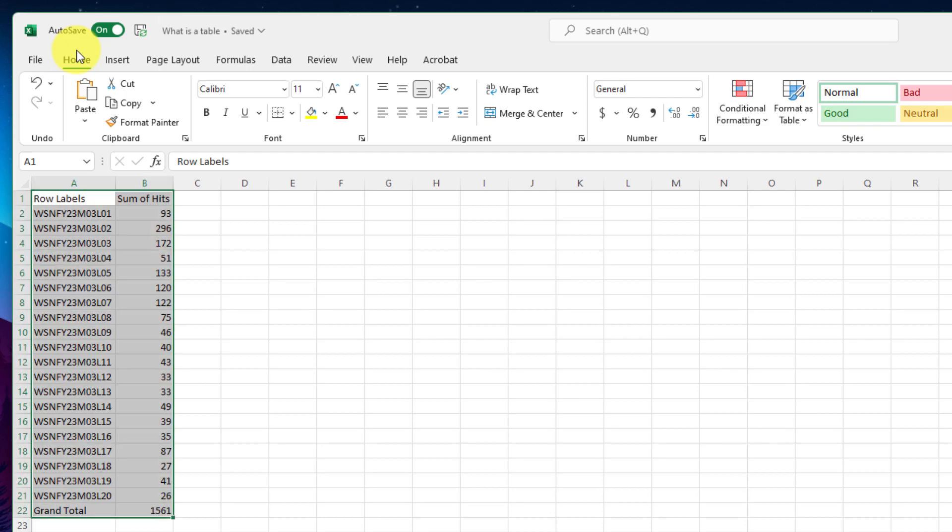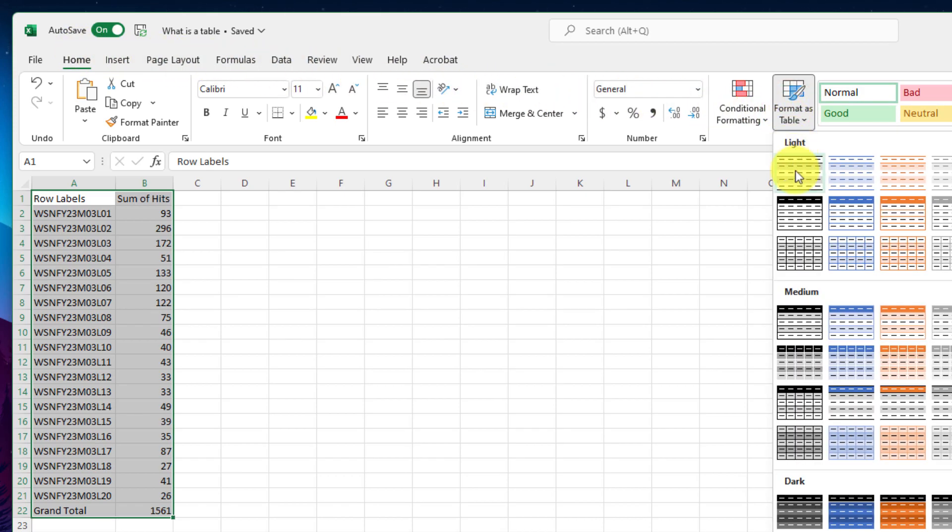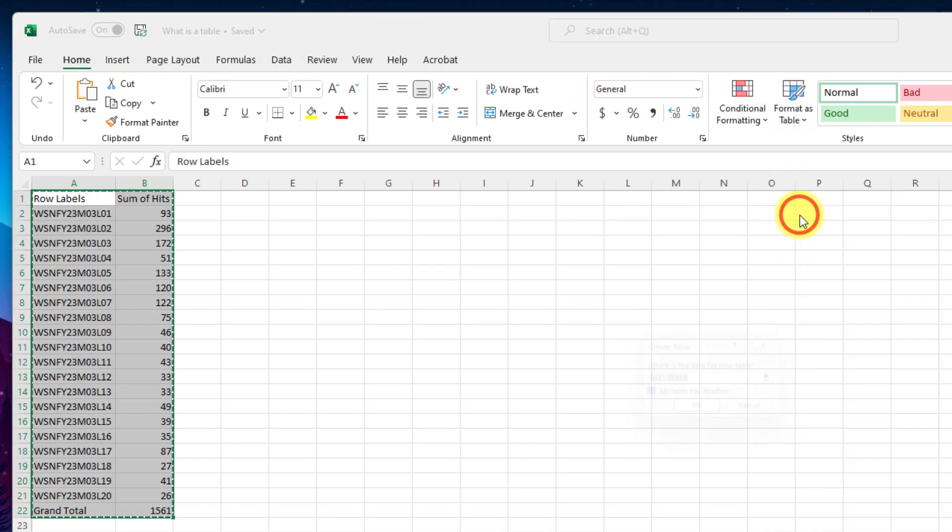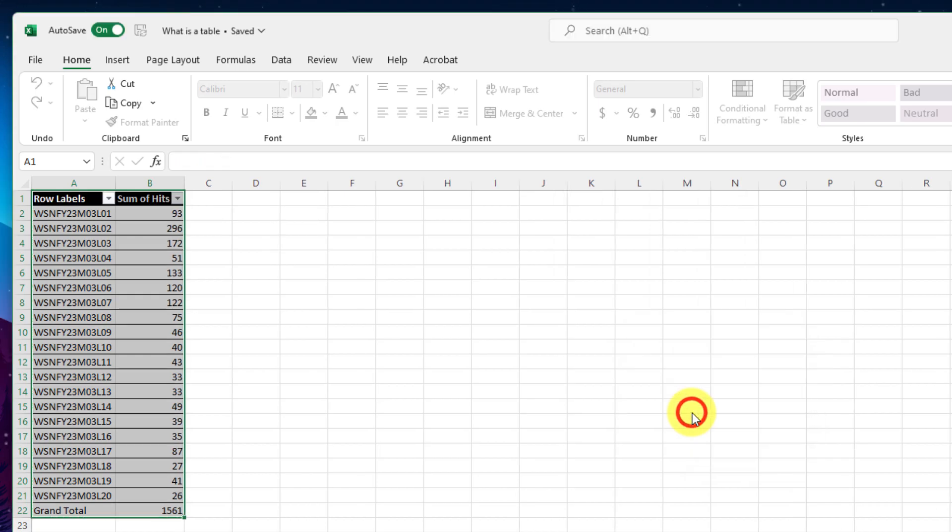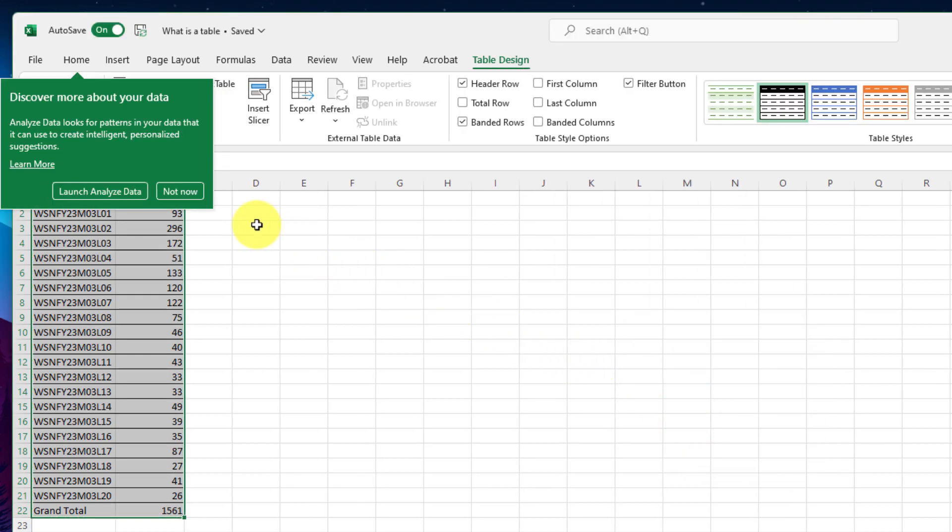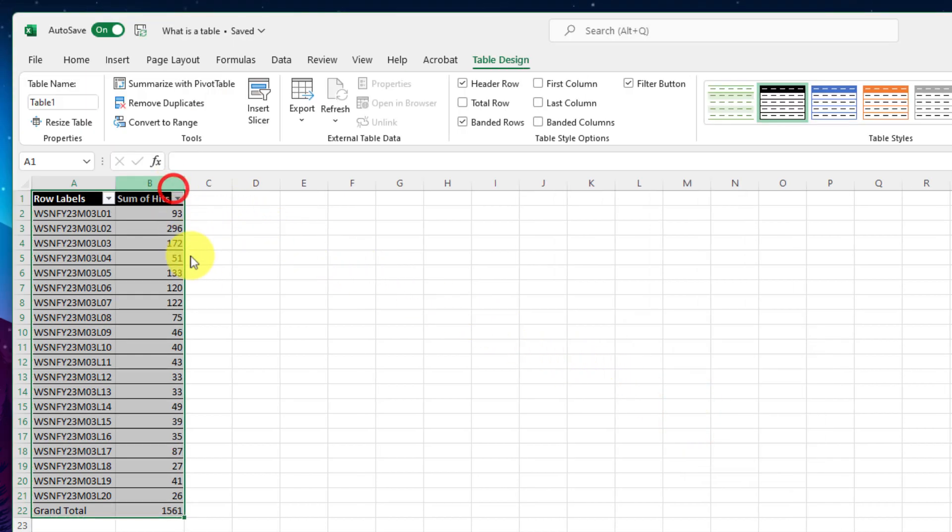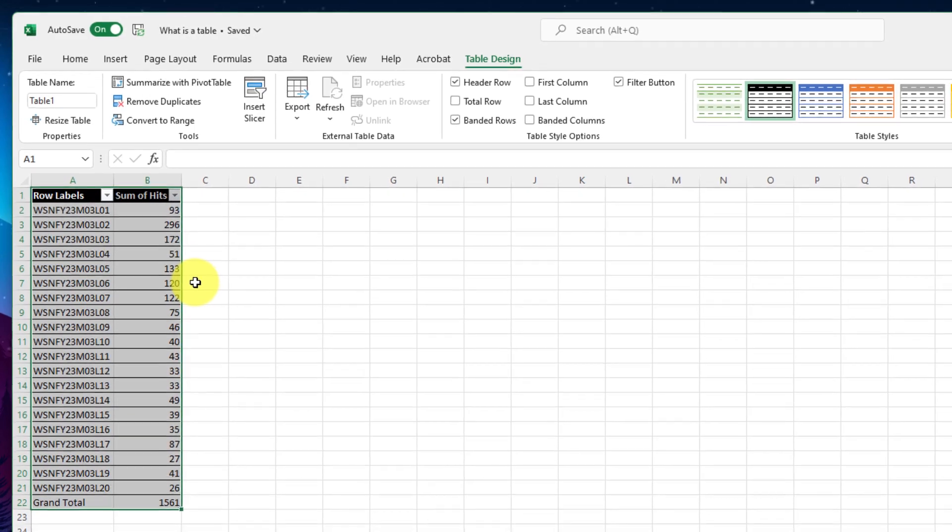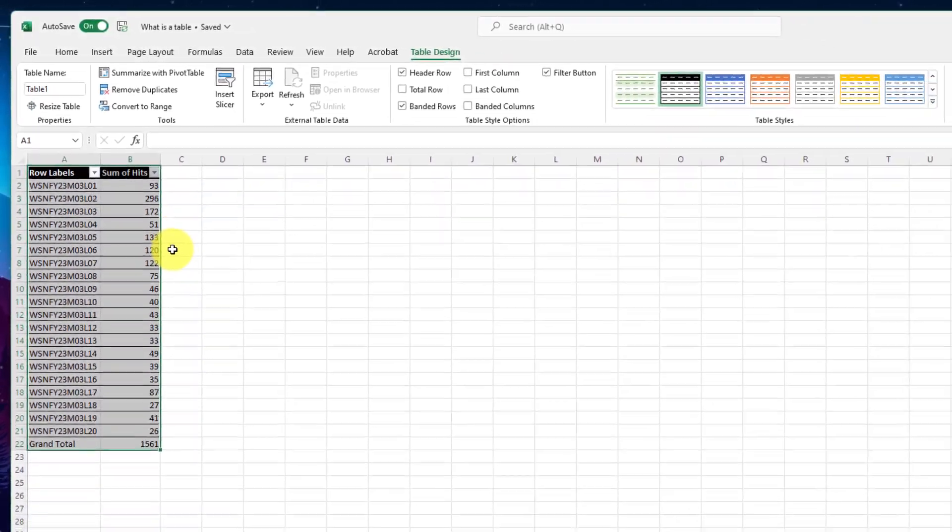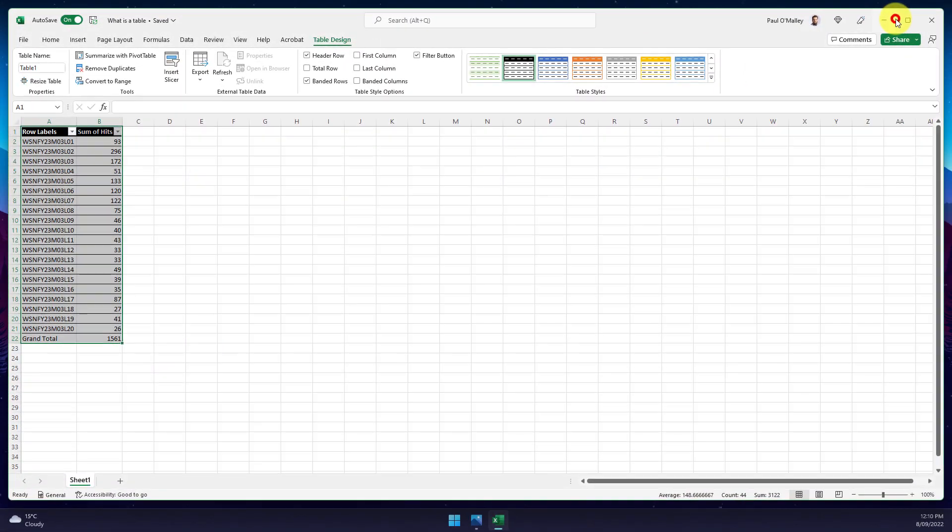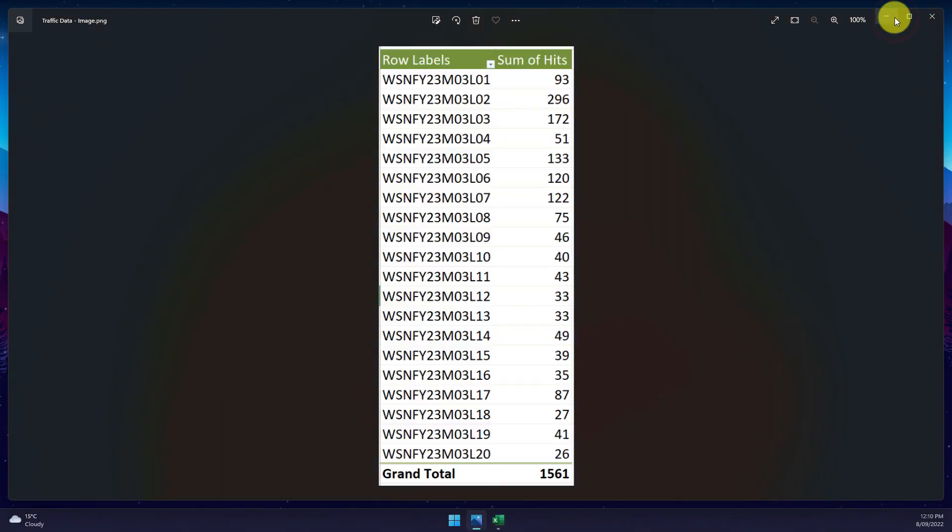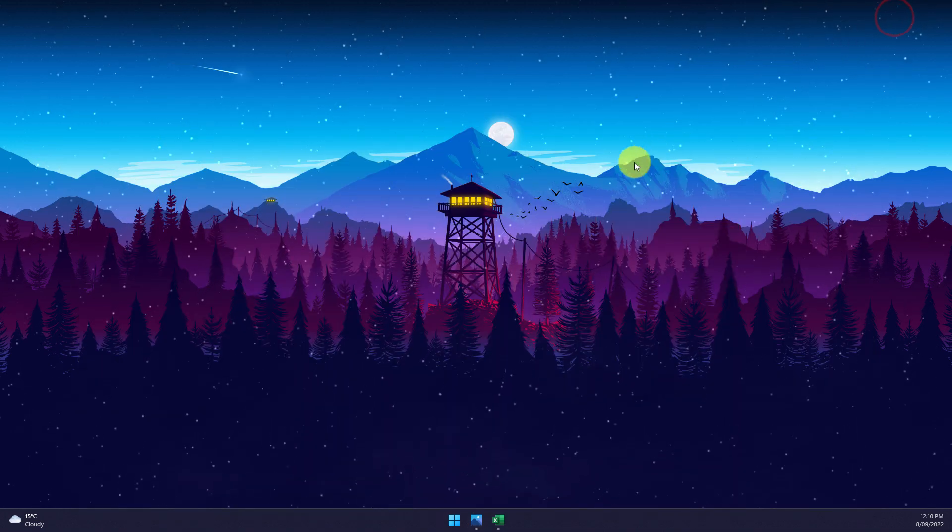As you can see, being able to get this data from an image into Excel and into the format of an editable table was infinitely easier and faster than manually typing in all of the data directly from the image. And that is how you import a picture of a table in Excel.